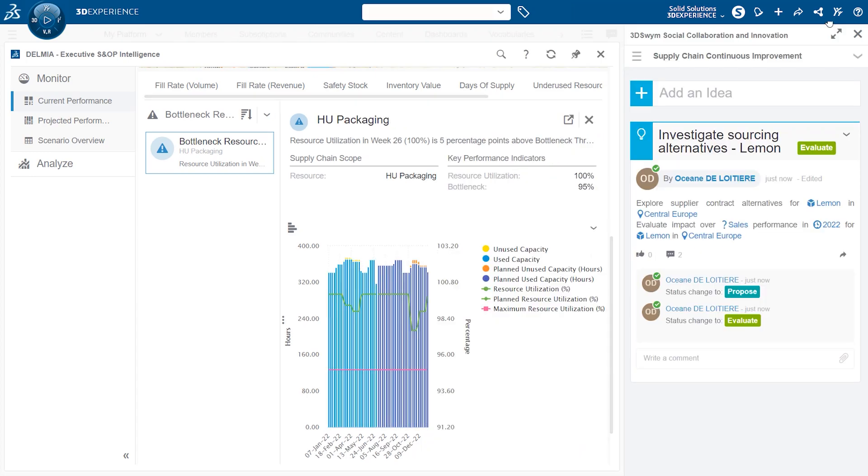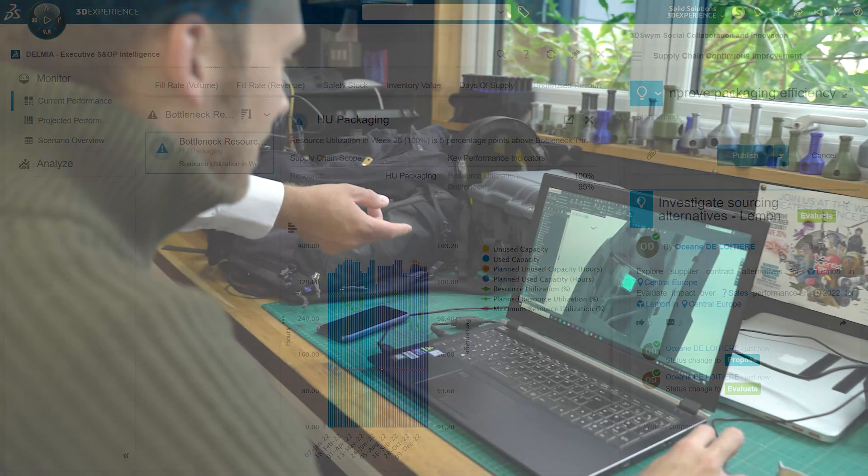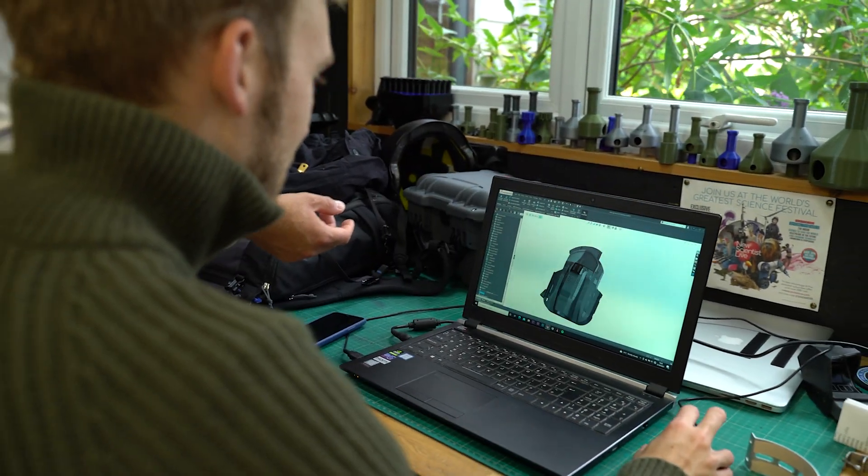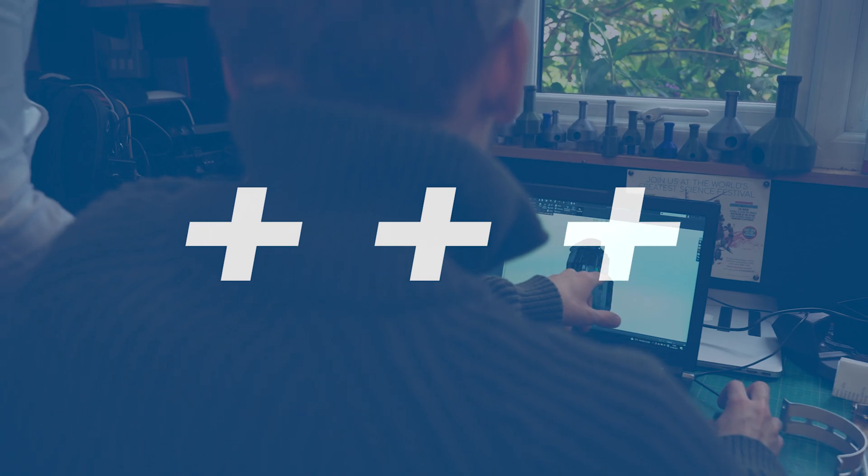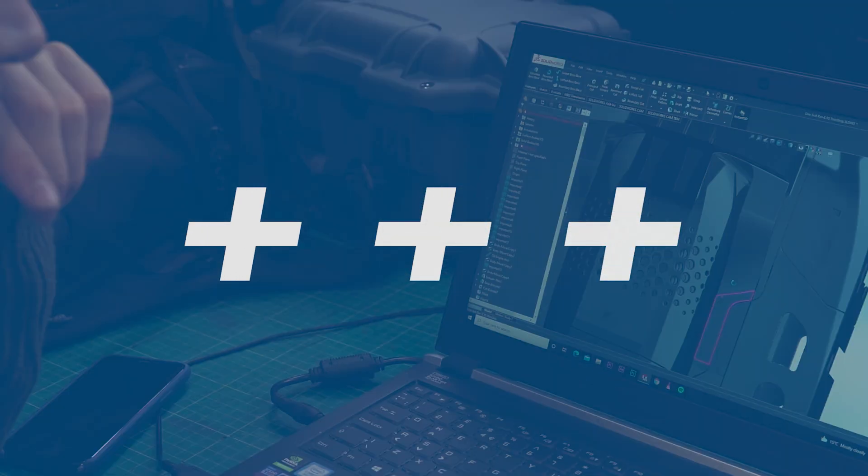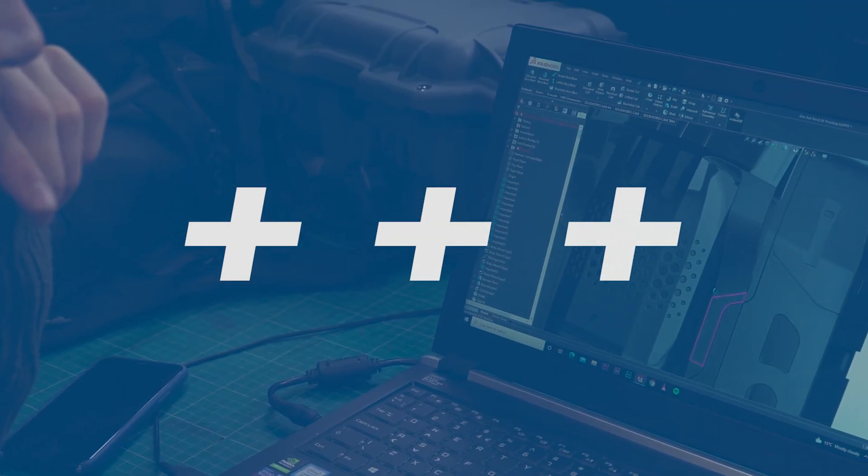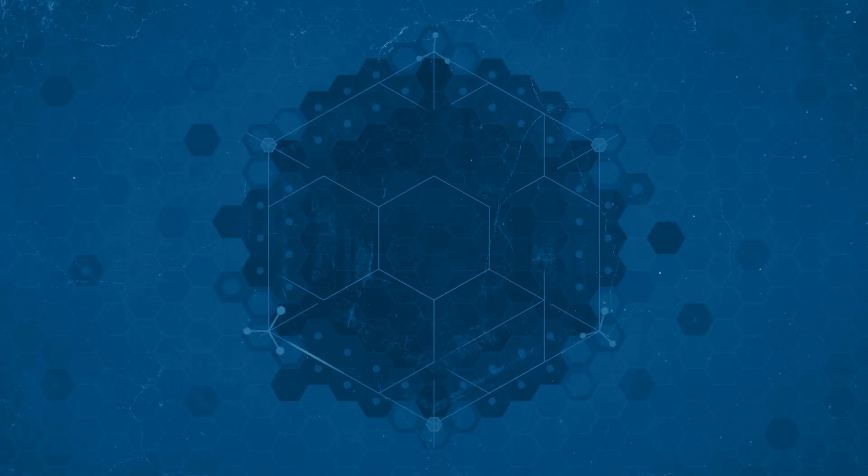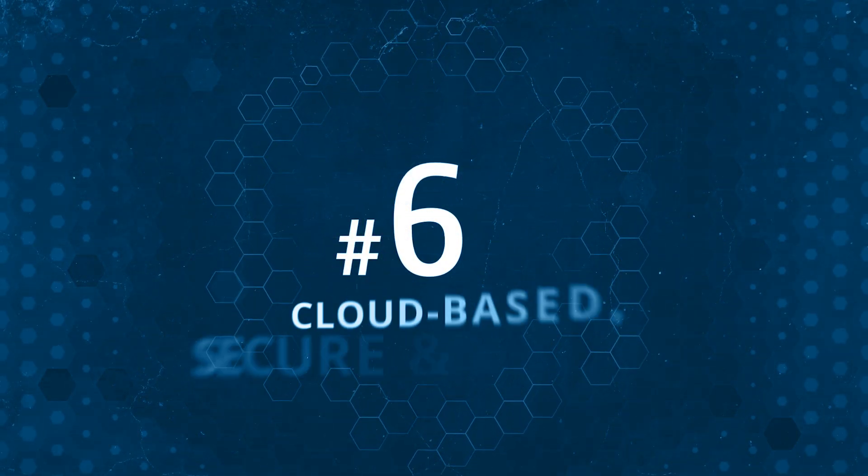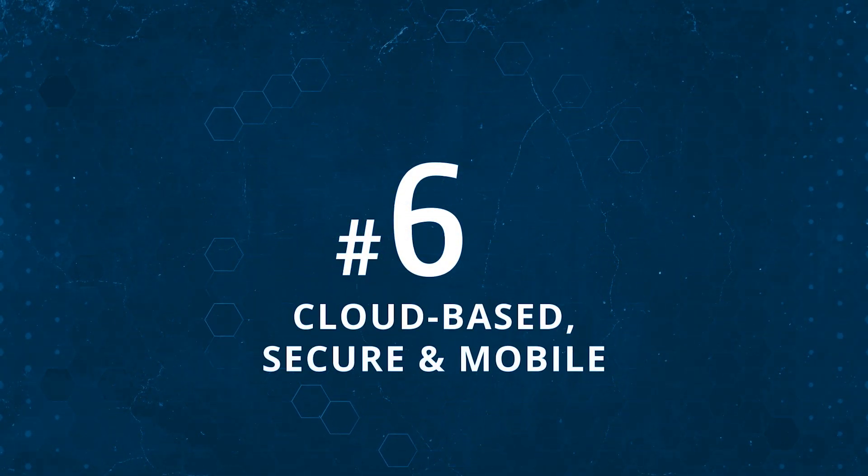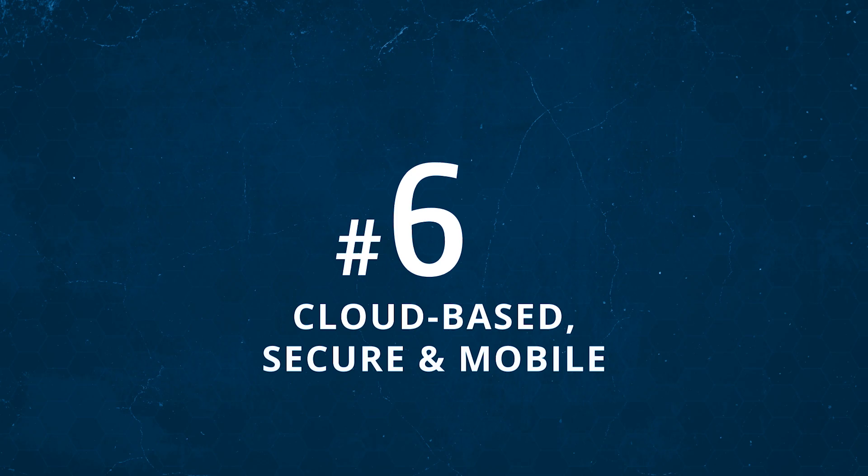But for SOLIDWORKS users, there are several key benefits that can be realized straight away. So, let's look at six reasons why you should consider using the 3DEXPERIENCE platform to manage your data as a SOLIDWORKS user.